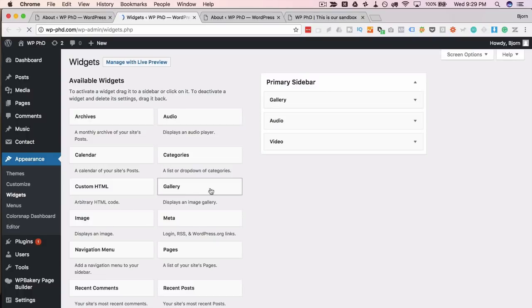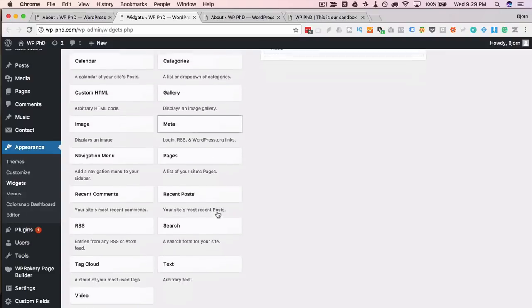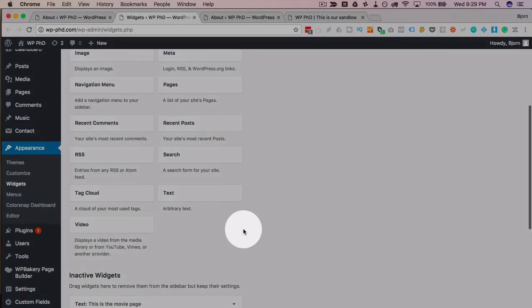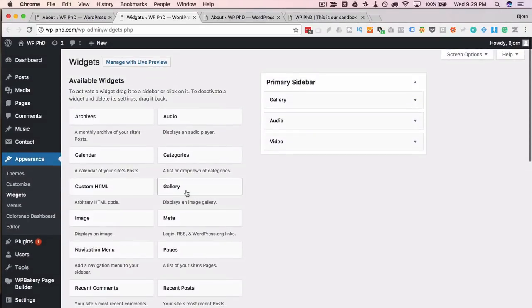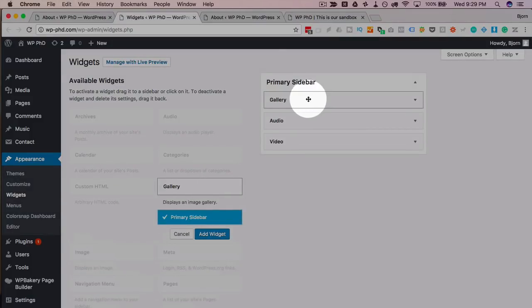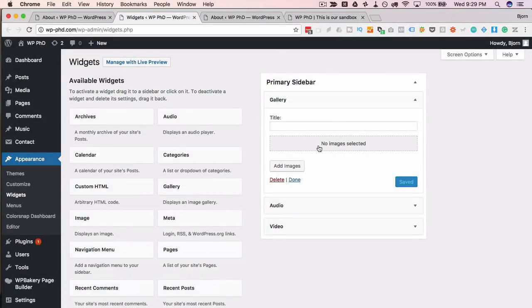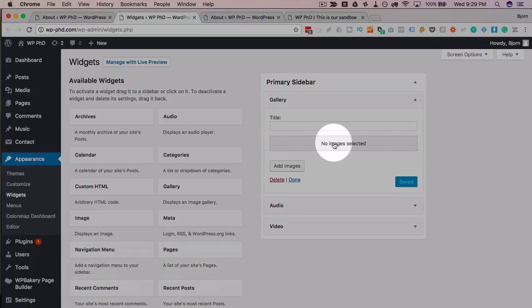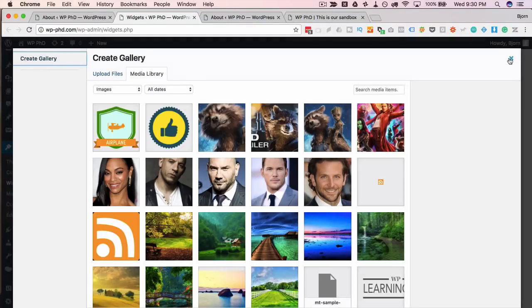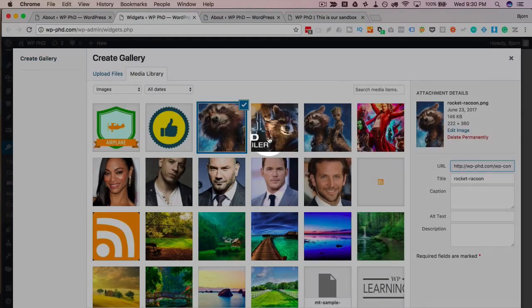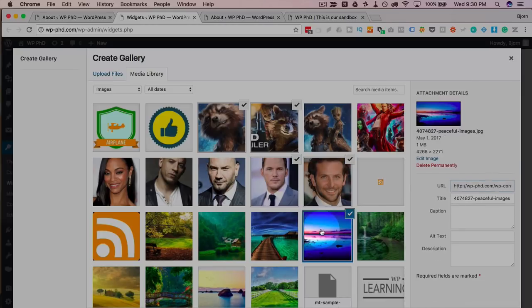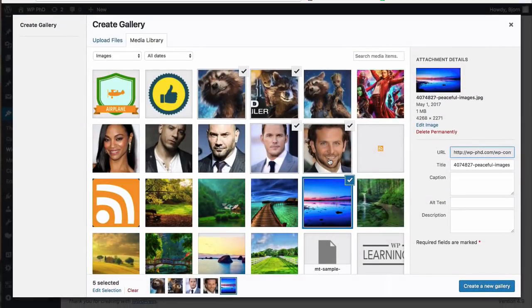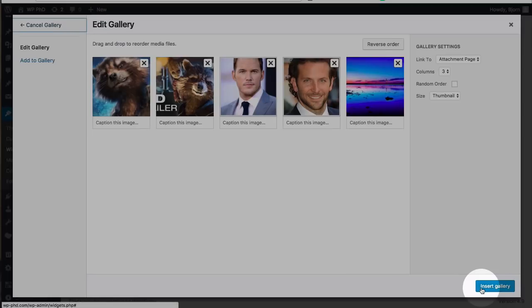So in the 4.8 update you remember we got the audio widget, the image widget, and the video widget. Now we have the gallery widget. I already have it up here, so we have the gallery widget right here. We can select images. Inside the gallery widget you can pick images, you can pick as many as you want. You just click on to select them and click on Create a New Gallery in the bottom right.